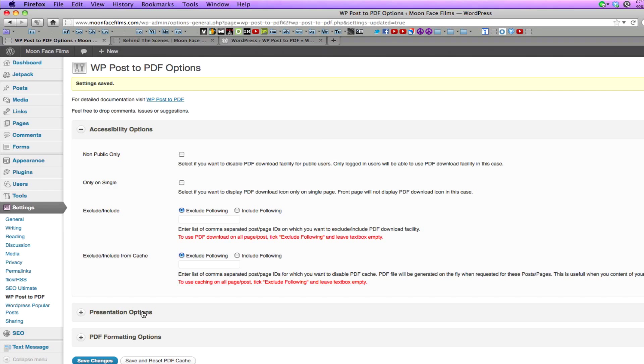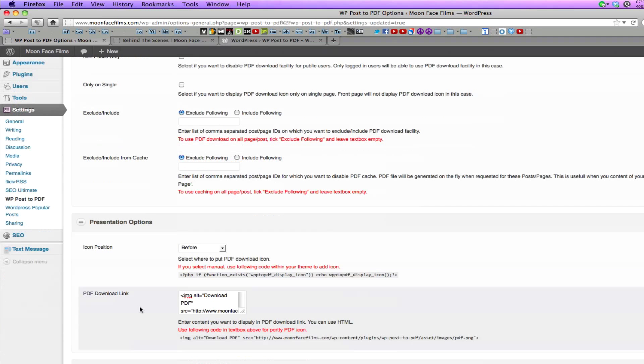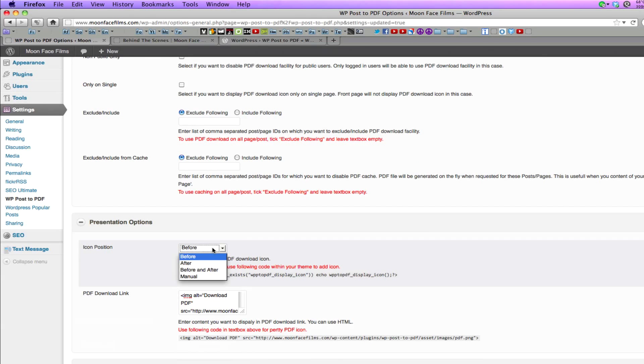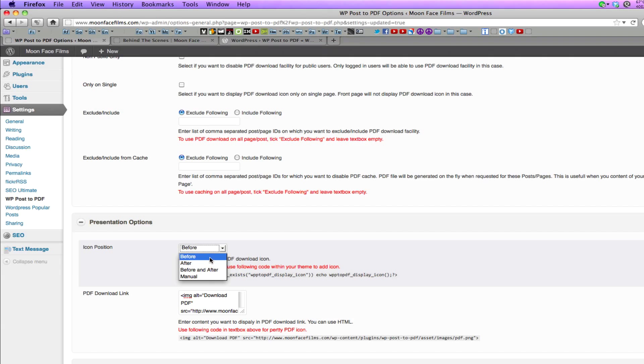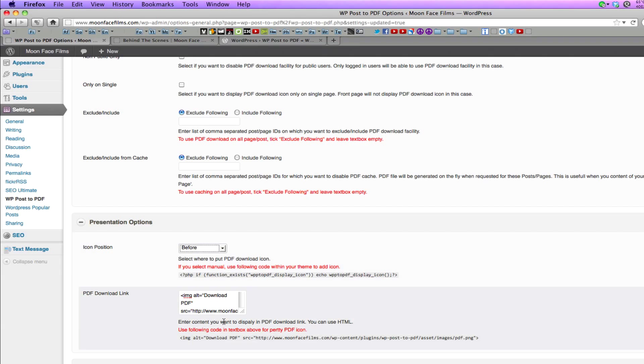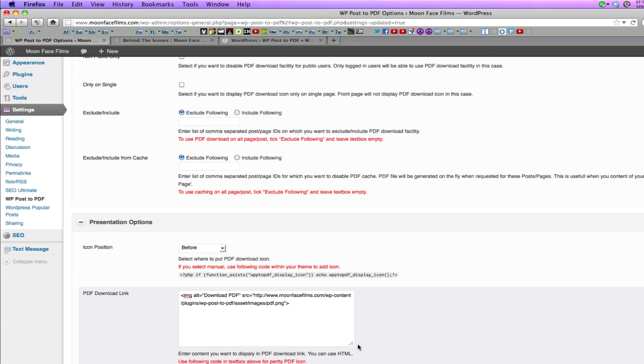Under presentation options, you can set your icon position: before, after, before and after, or manual. If you choose manual, you have to input this code into your theme wherever you want the icon link to show up. Here's the code for the PDF download link. As I said before, you can customize it and add text after your icon position.